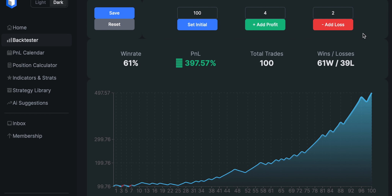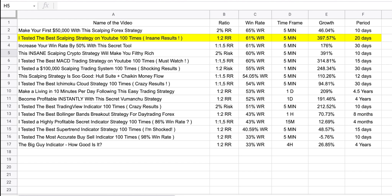We finally finished our backtesting and the results are unbelievable. Our win rate is at 61%, which is really high for a 1:2 risk-to-reward ratio. We found 100 setups within three weeks and increased our account size by 397.57%, going from $100 to almost $500 in just three weeks. This strategy is currently sitting in second place in terms of win rates on this channel, and we quadrupled our account in 20 days. However, I'm feeling skeptical about these numbers because they're unheard of, so we should definitely forward test it with paper money to see how it performs live.